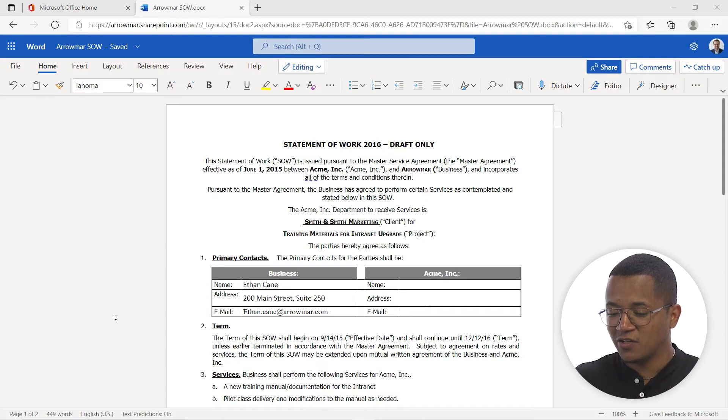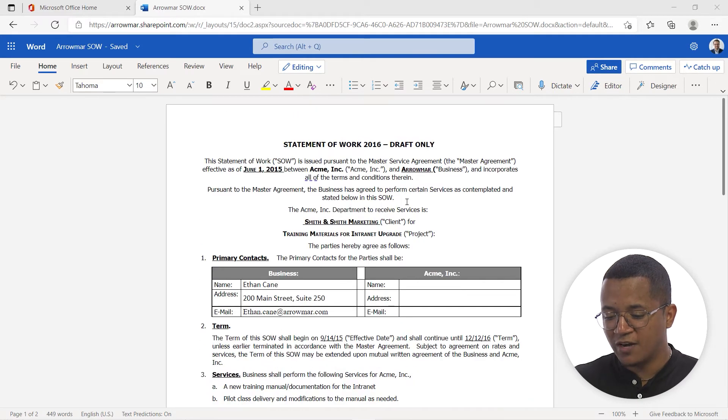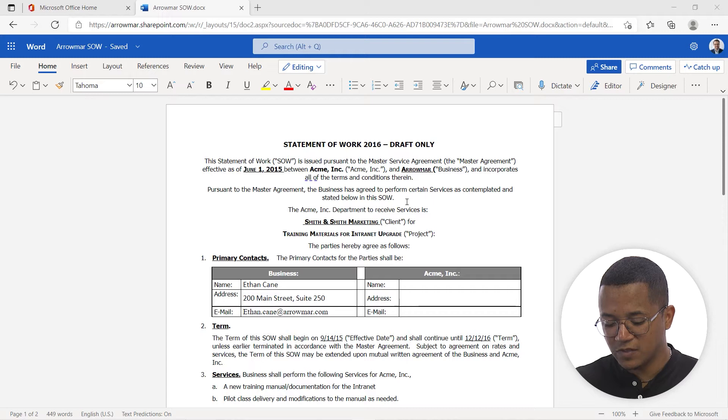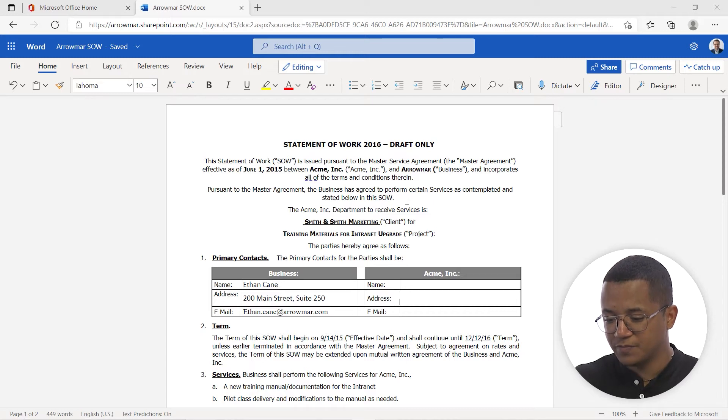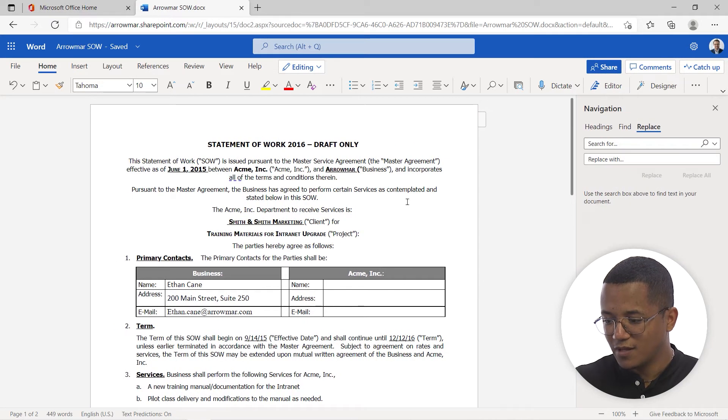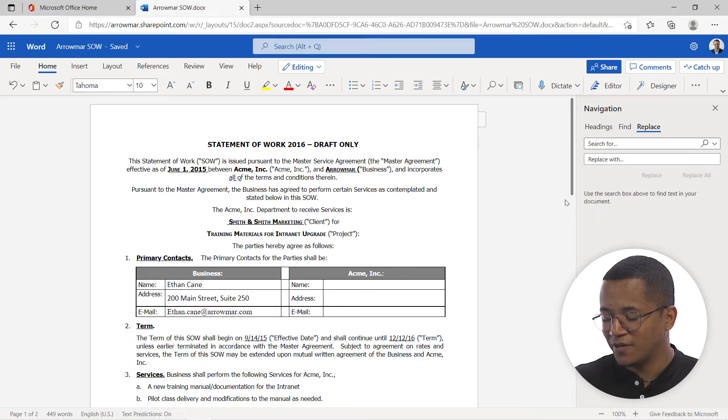So if we take a look at my document here, I have my statement of work and I'm working on this draft here and I want to go ahead and proof it and make some edits. I can click on Ctrl H and now you can see that it opens up our find and replace panel.